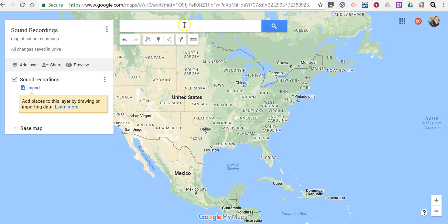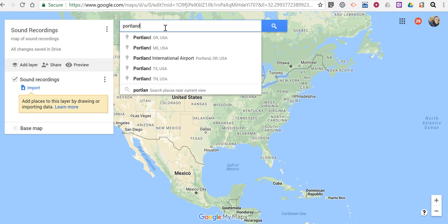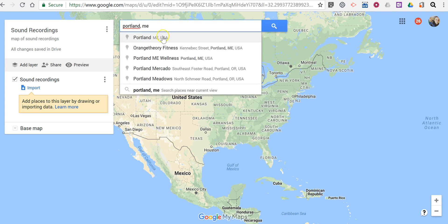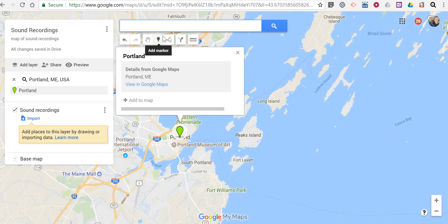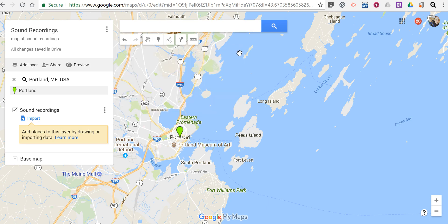I'm going to locate my recording — we'll say in Portland, Maine. And now we've jumped to Portland.